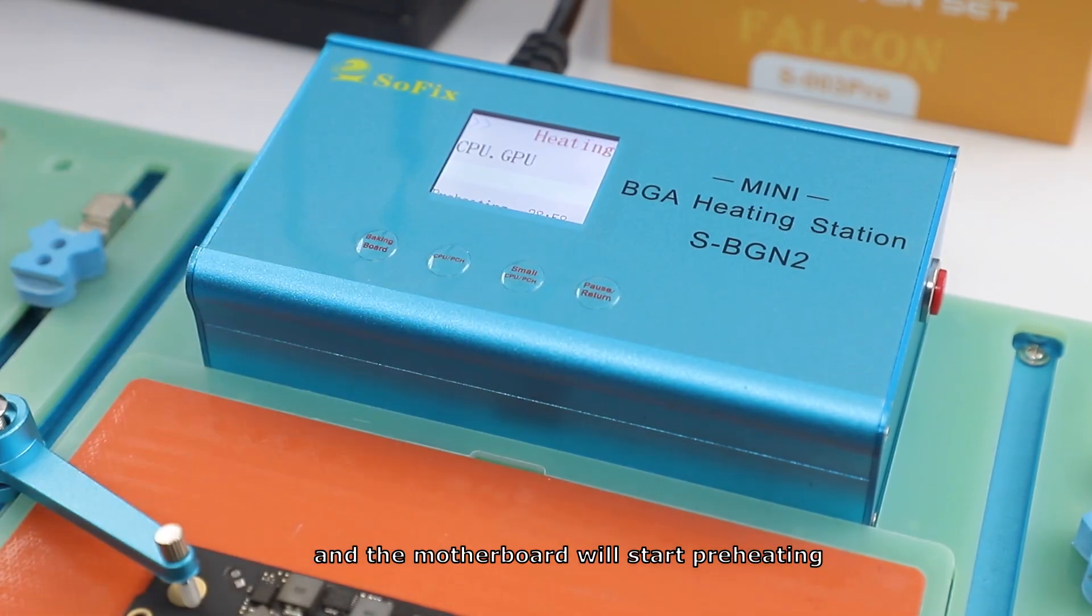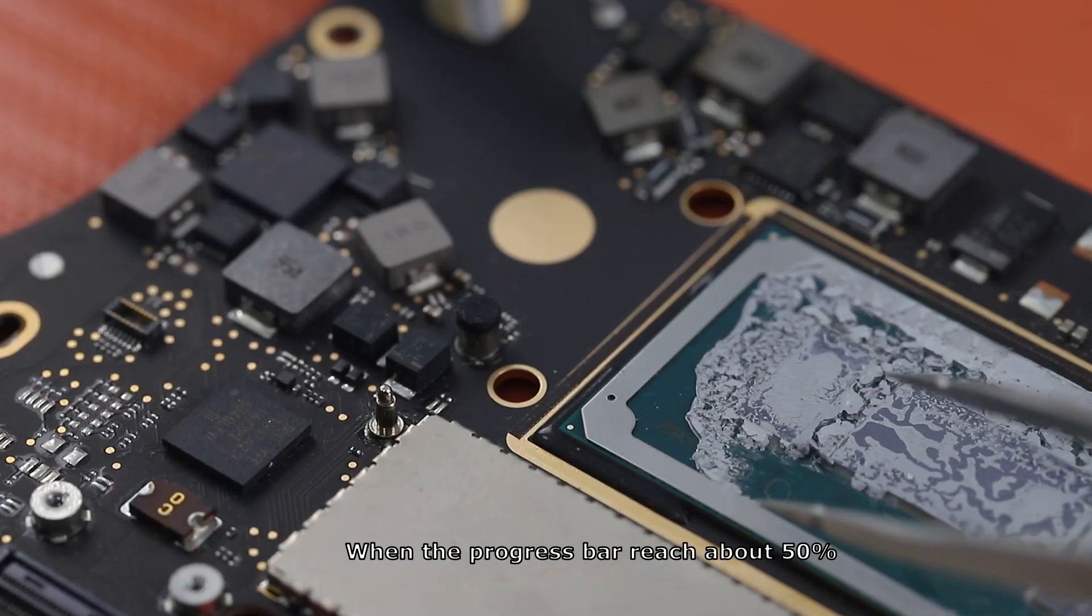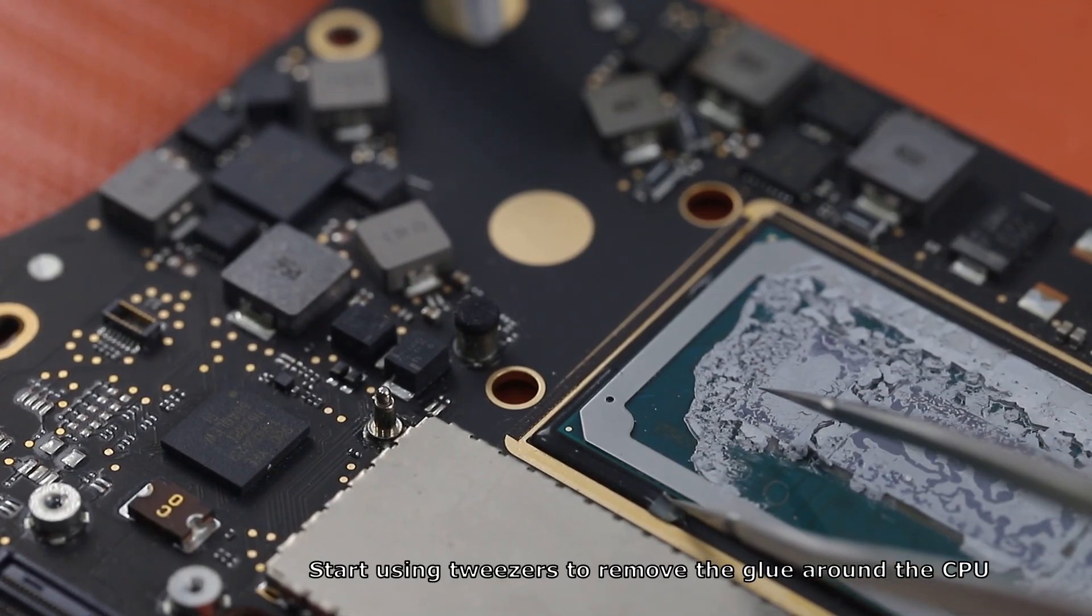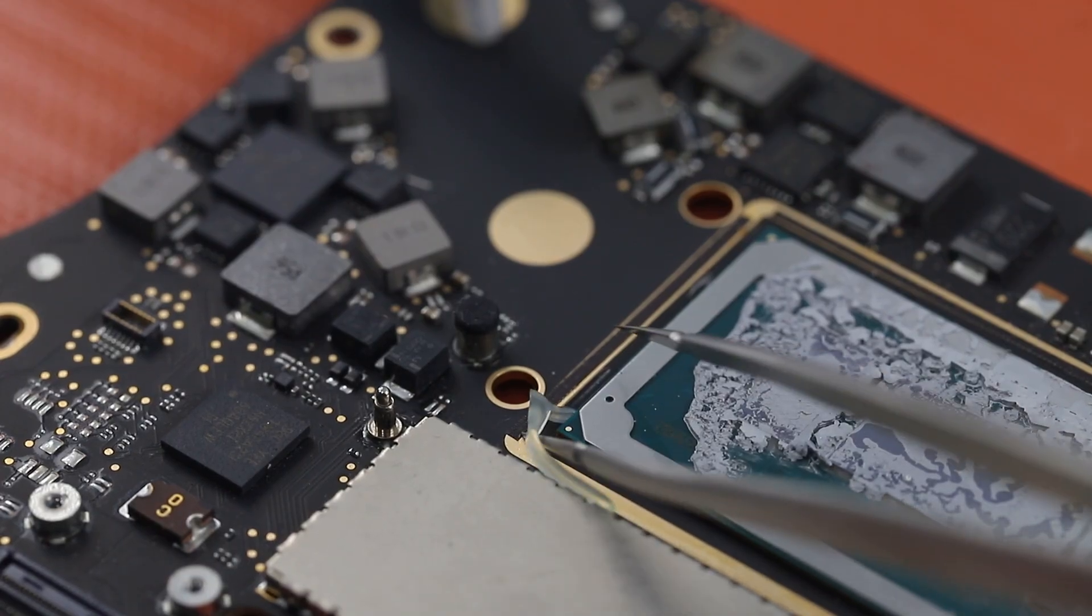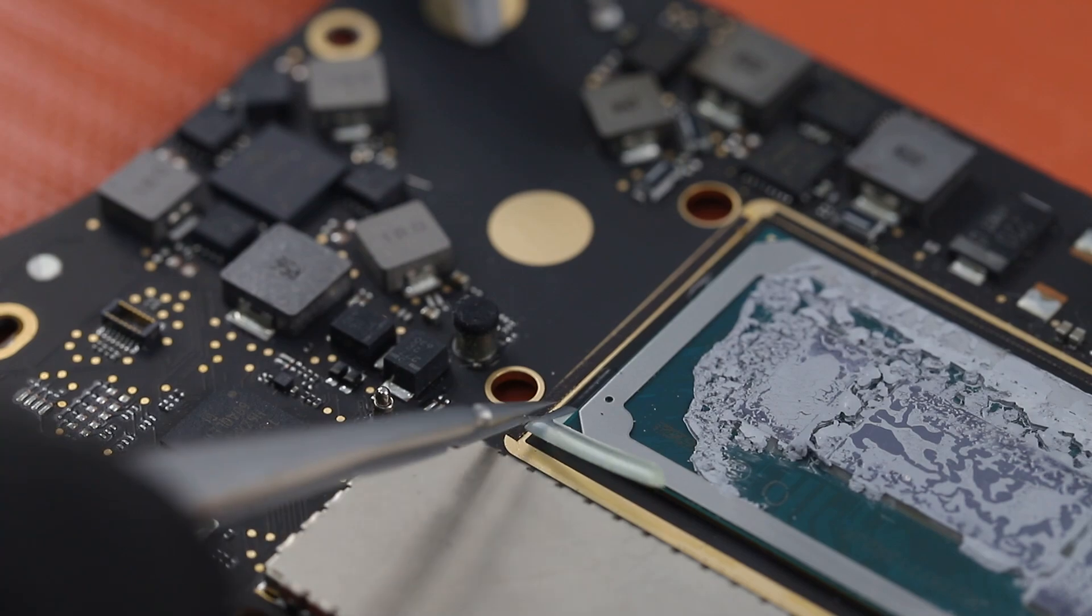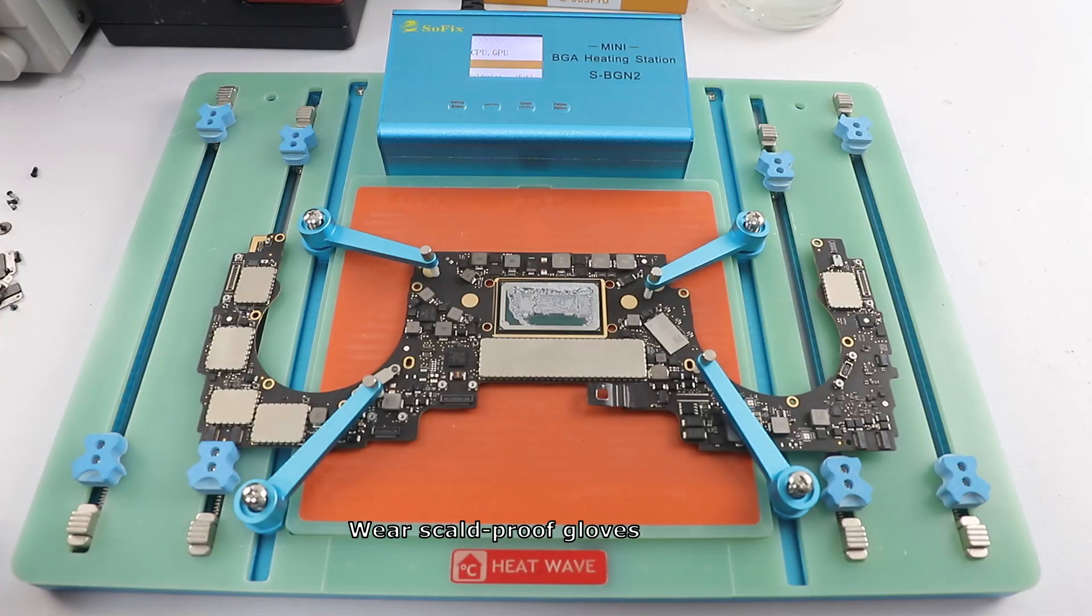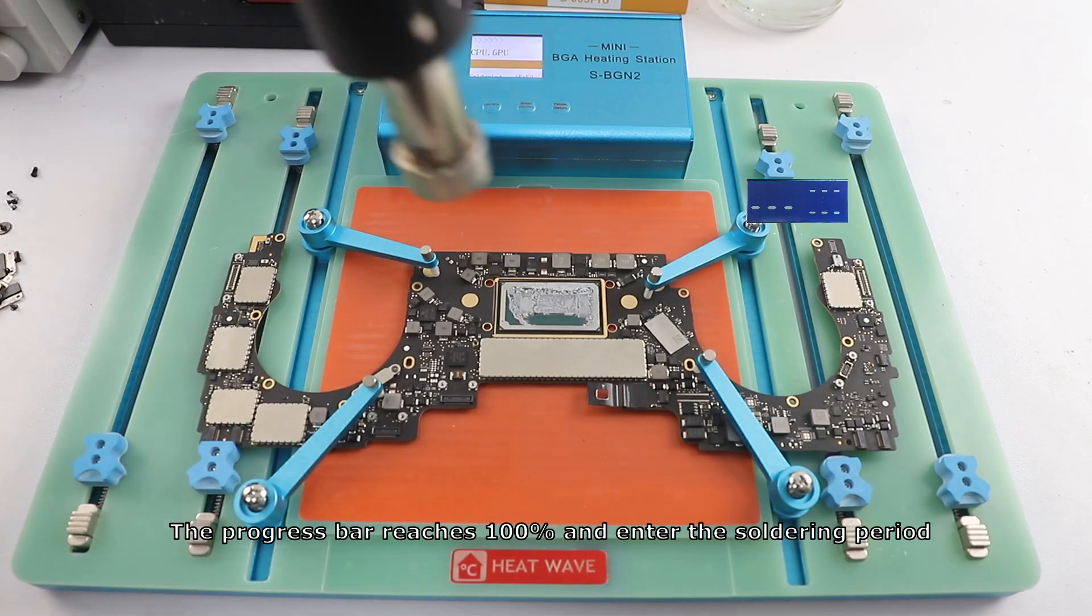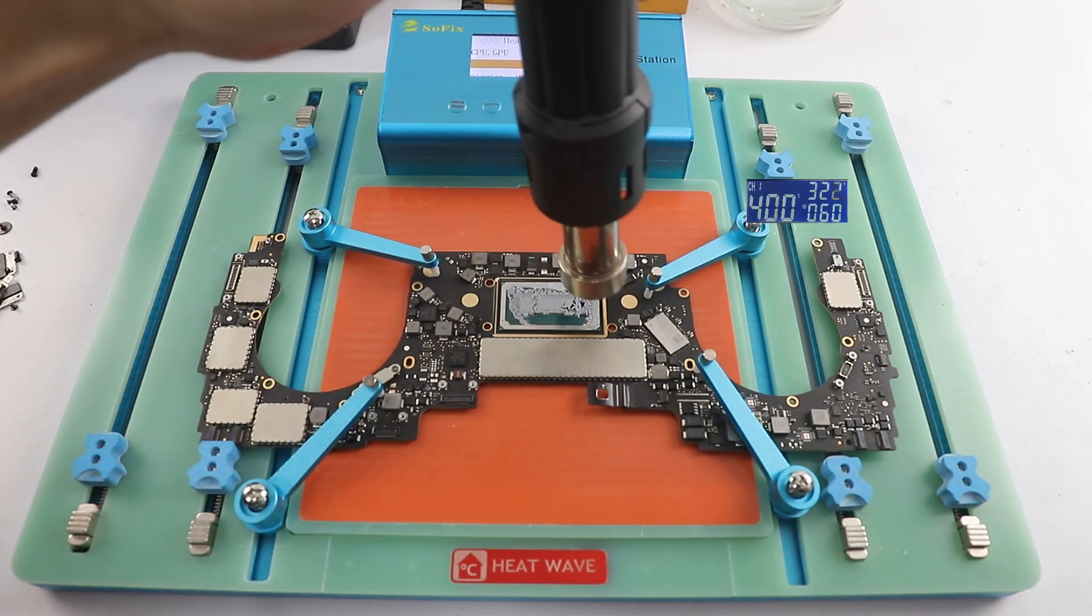The motherboard will start preheating. When the progress bar reaches about 50%, start using tweezers to remove the glue around the CPU. Wear scald proof gloves. The progress bar reaches 100% and enters the soldering period. The host's buzzer starts to sound.